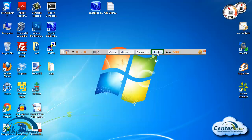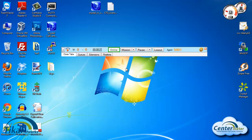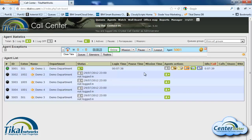Click on login. Once the agent is logged in I can see through the administration panel that the agent has been logged in successfully.